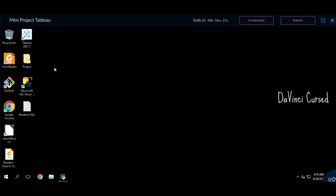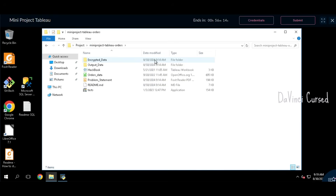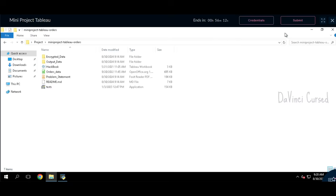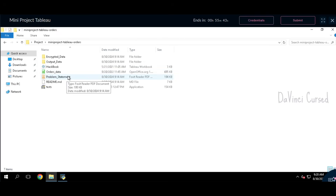We have the environment ready for our hands-on. Here we have the project folder and the Tableau software. First, open the project folder where we have all the required documents. Here we have the encrypted data folder and the output data folder. The output data folder is where we need to save all our output files from the Tableau workbook, and this is the workbook where we need to perform the hands-on. This is the order data, which is a sample data to work on, and the problem statement — by reading the problem statement we need to perform the hands-on.